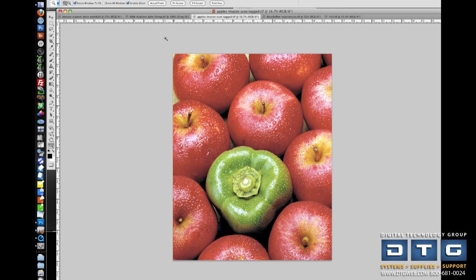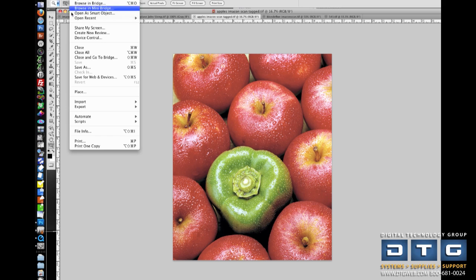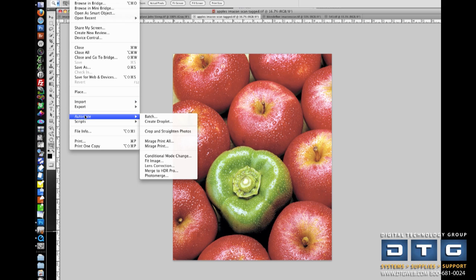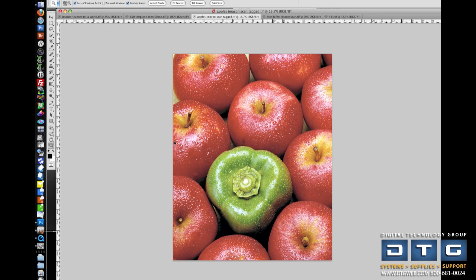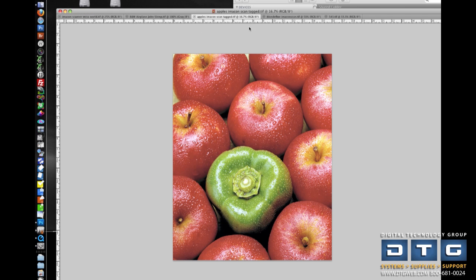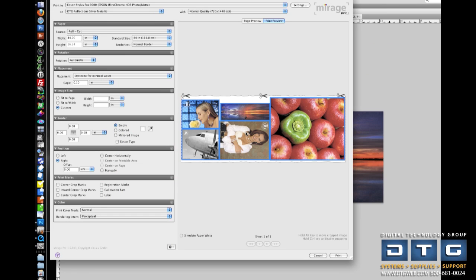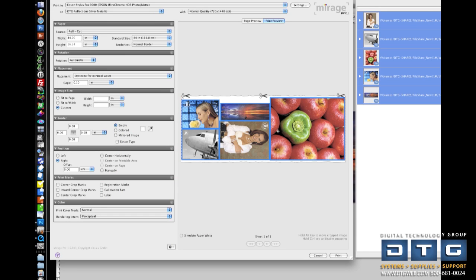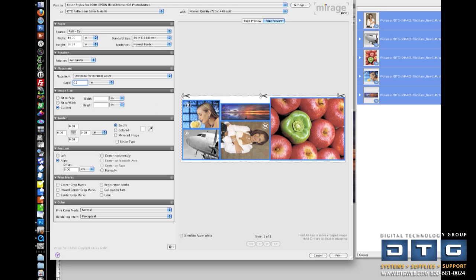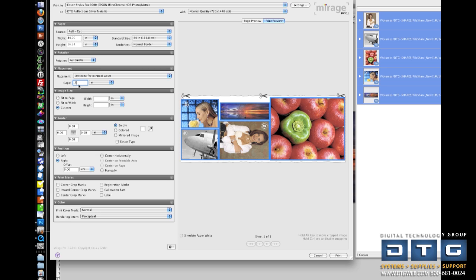Let's go back to Photoshop and show you how to print multiple images with Mirage. So to do that, I'm going to go to File, Automate. Instead of Print, I'm going to say Print All. And what that's going to do is basically every image that I've got open in Photoshop, it's going to send it to the Mirage plugin. Once it's in the plugin, you'll notice it's basically automatically and intelligently nested those images together to save media. And here, again, you can control the space in between copies. If you need a little bit more distance in between those copies, you can just type that value in right here.